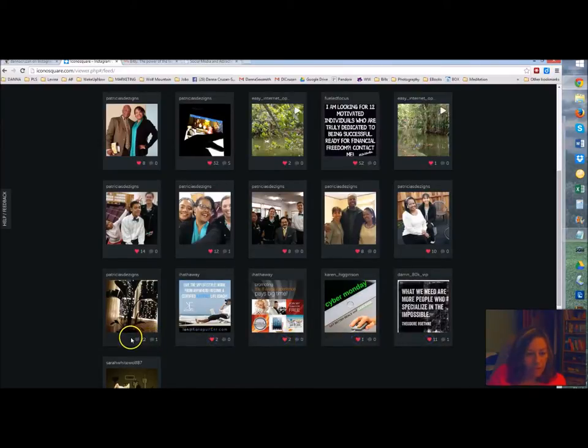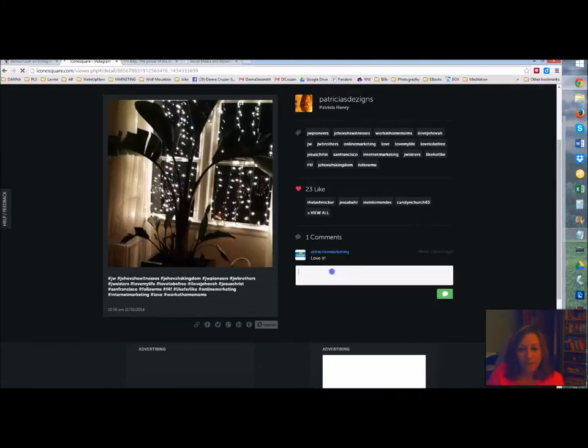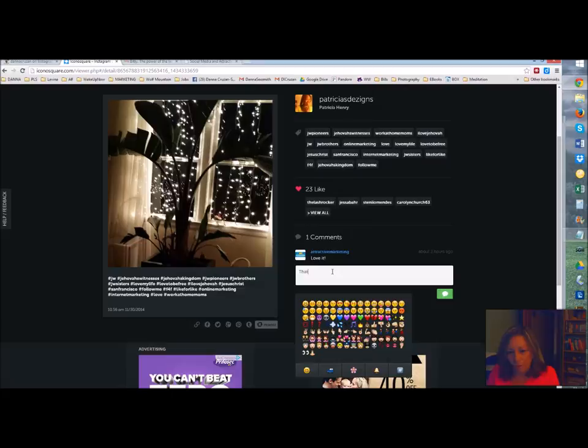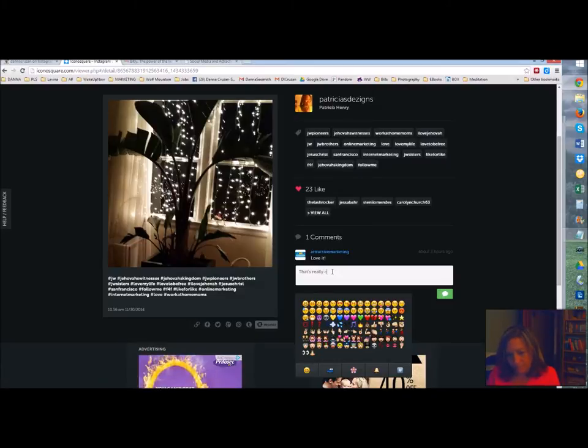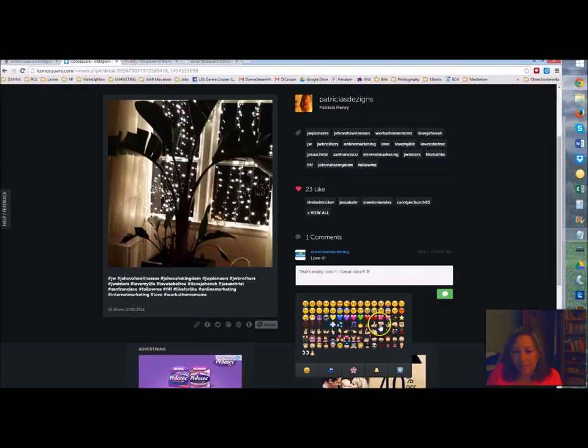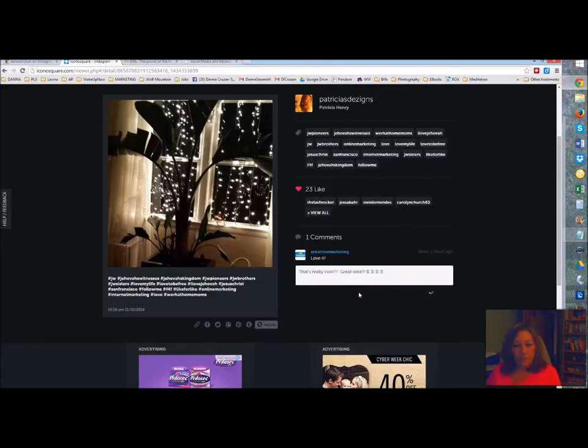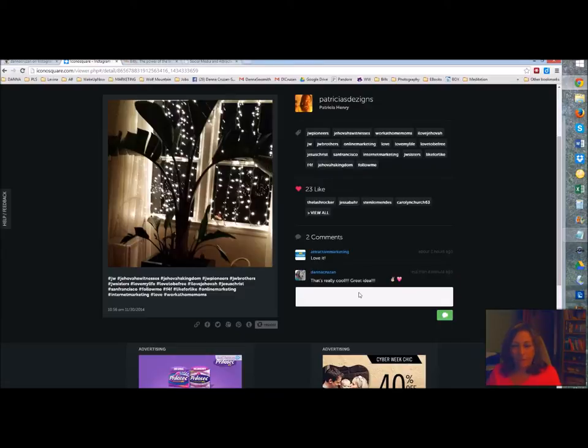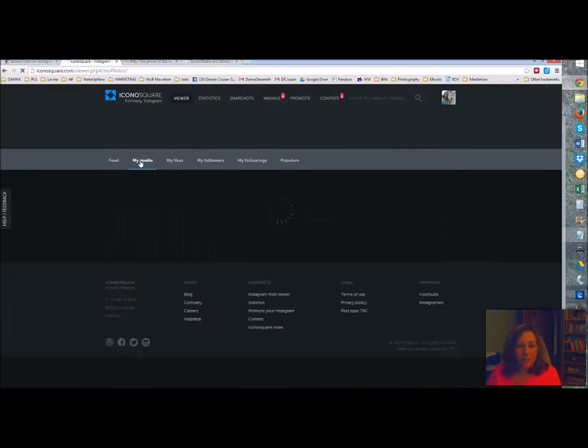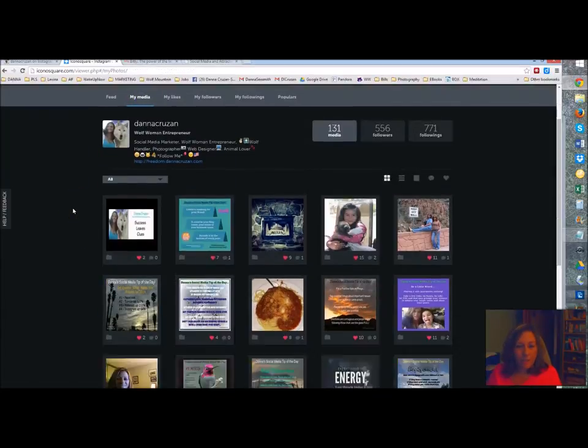You can also leave comments. So I can go in here and I could say, oh, that's really cool. Great idea. And I can add a smiley face and a high five and a peace and a love. Sorry it's slow, it's because I'm recording. So there that is.